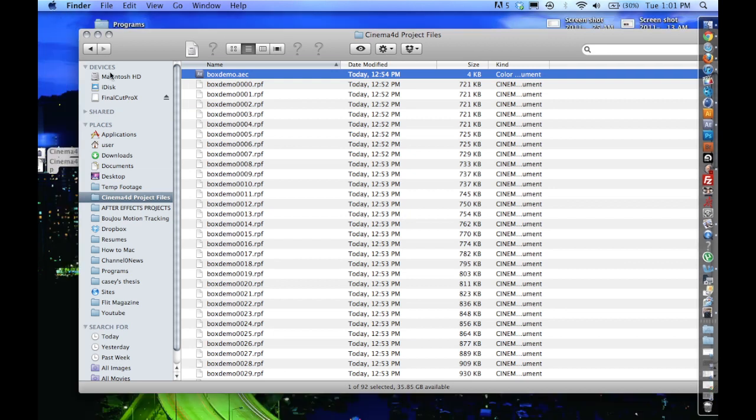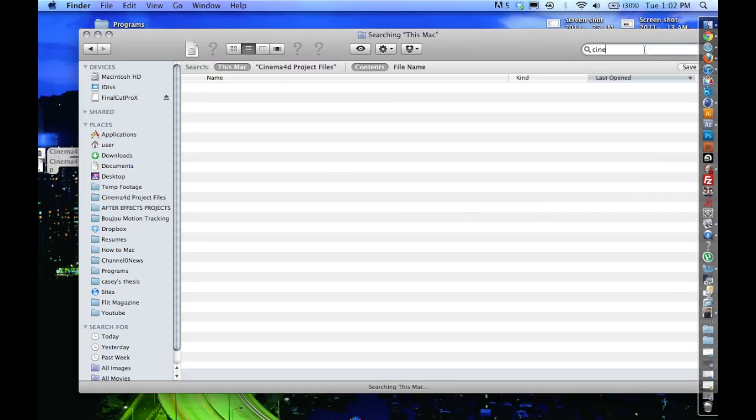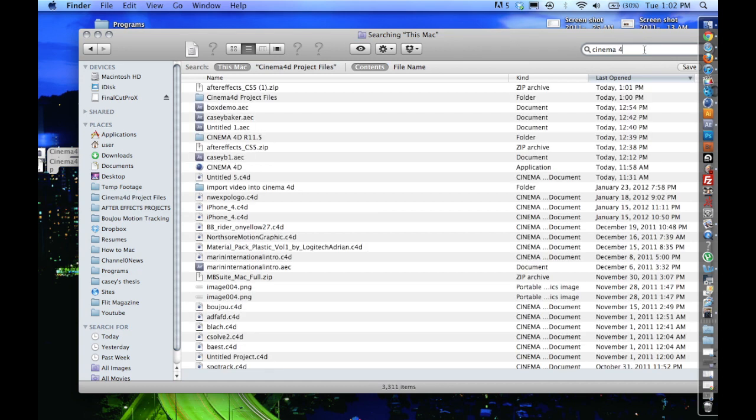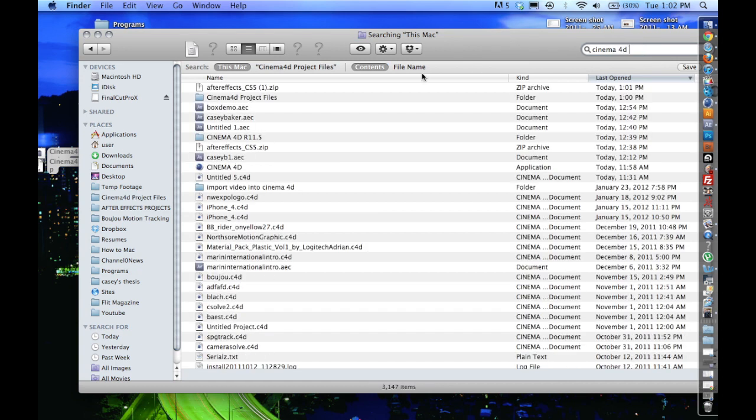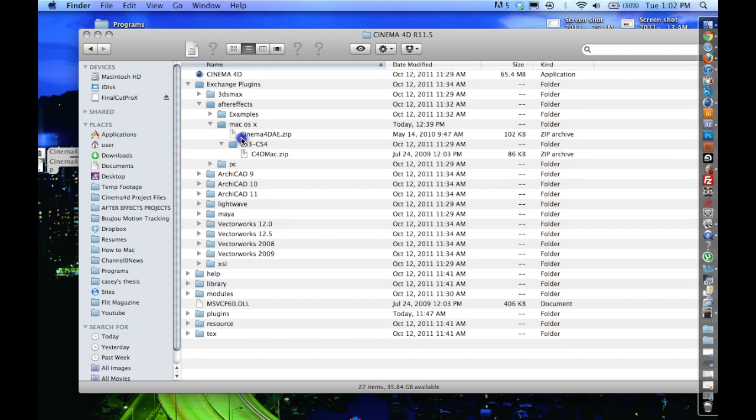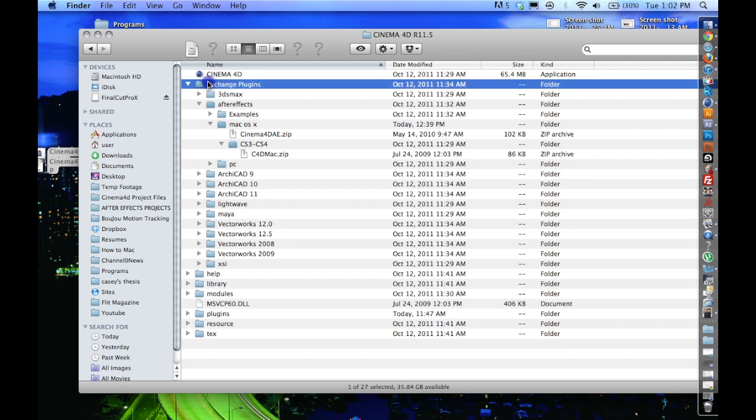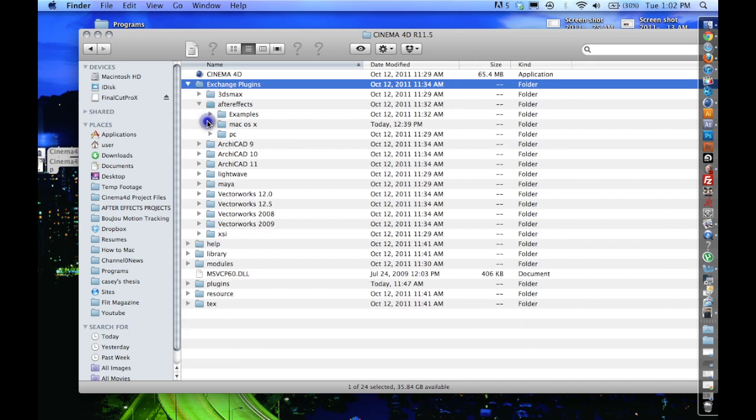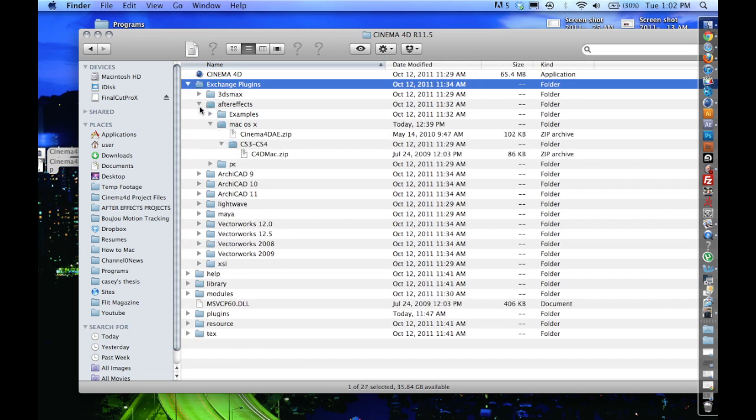And close some of these windows. First thing I need to do is go find my Cinema 4D project file, which is my 4D R 11.5. And in Exchange plugins, right here, you're going to want to go down until you find Mac OS X, or you go to After Effects, Mac OS X.